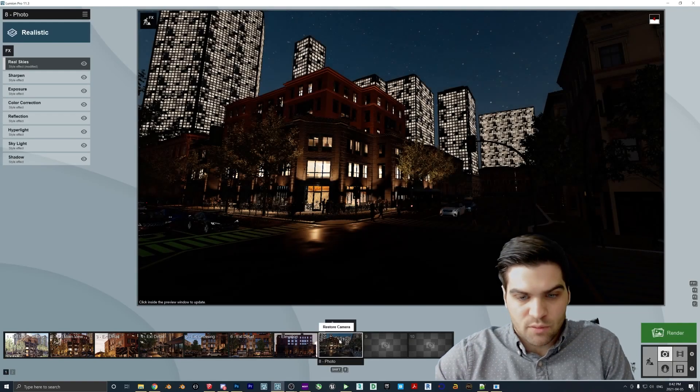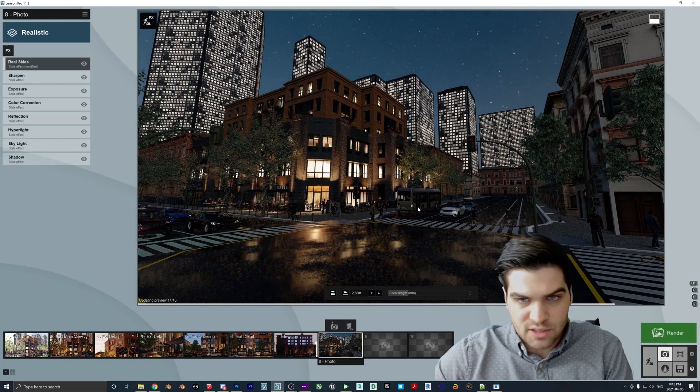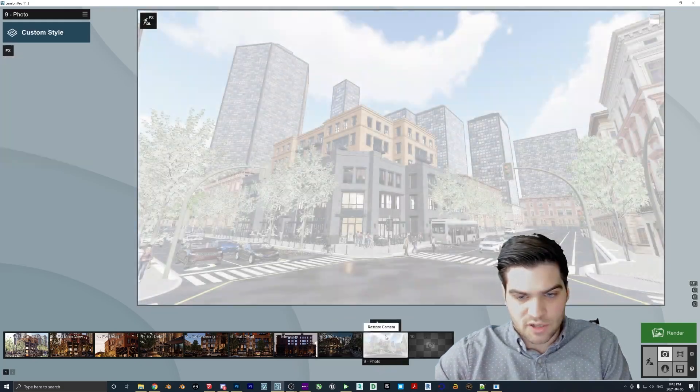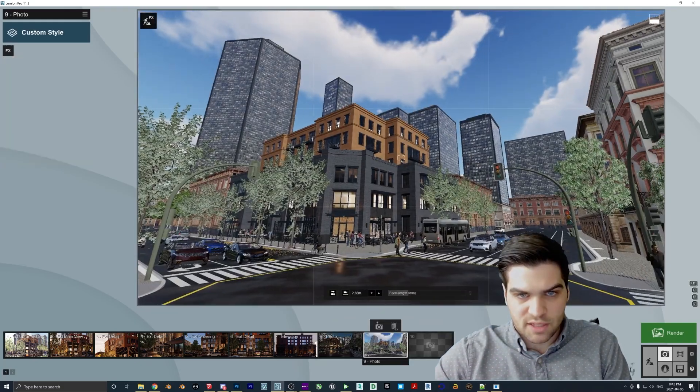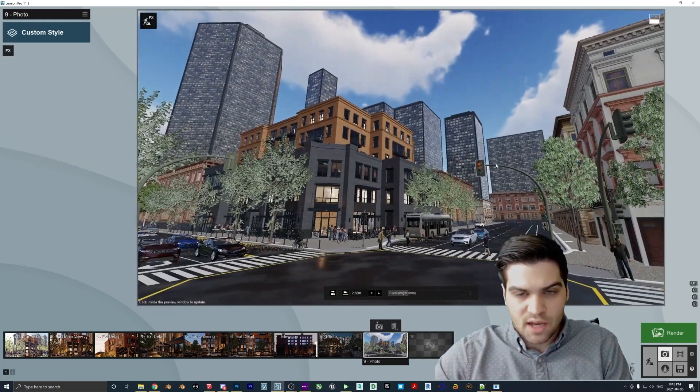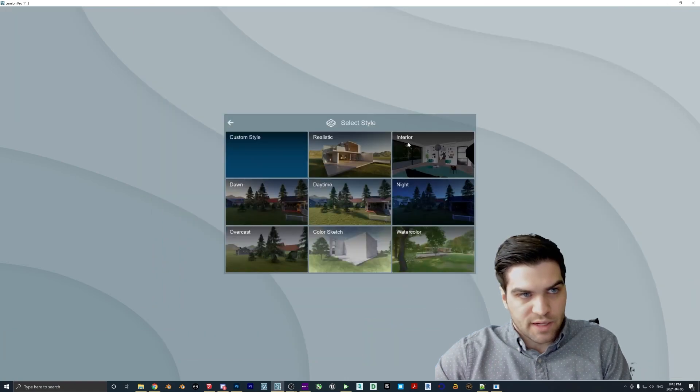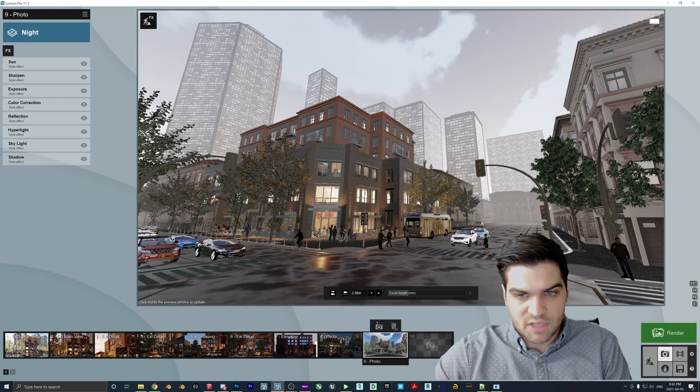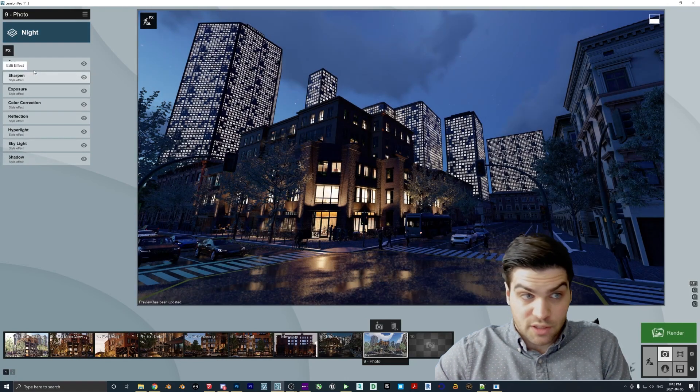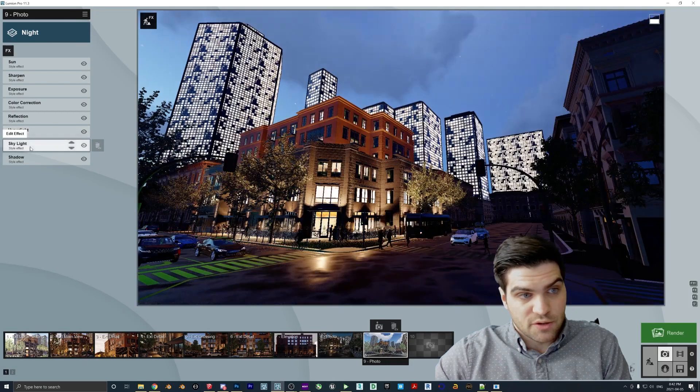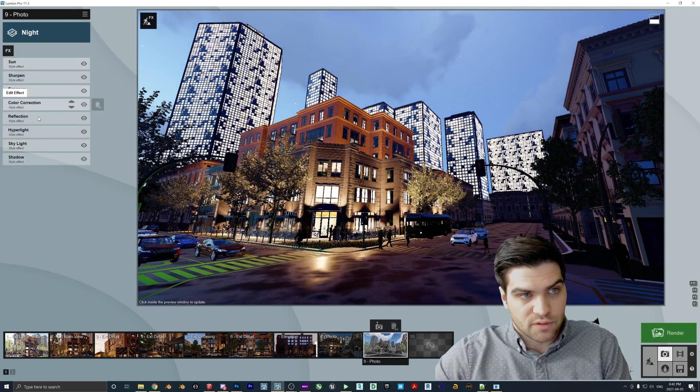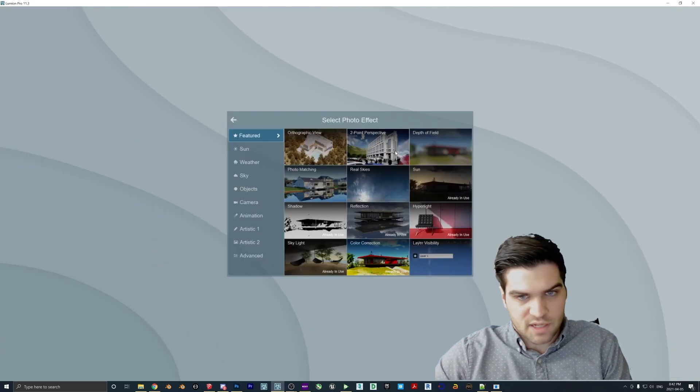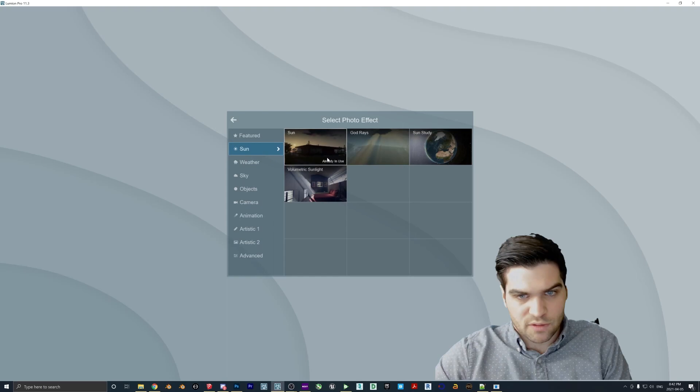I find that these kind of add a lot to these like city scenes because the Lumion buildings are, you know, not the best. There's no like, you know, there's no lights on in the windows and stuff like that. So if I just push this away, something like that. And then this one, I want to come over a little bit more.